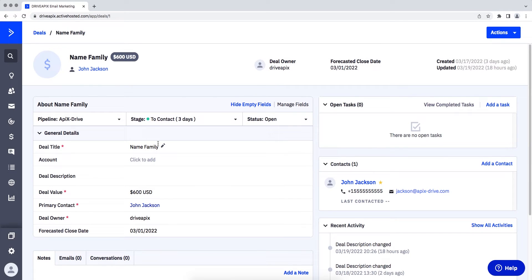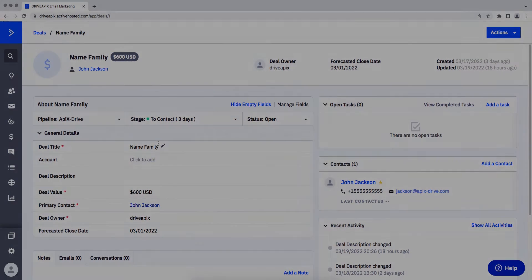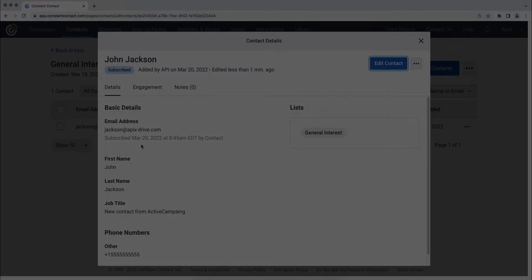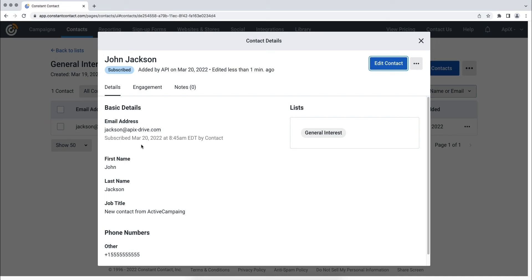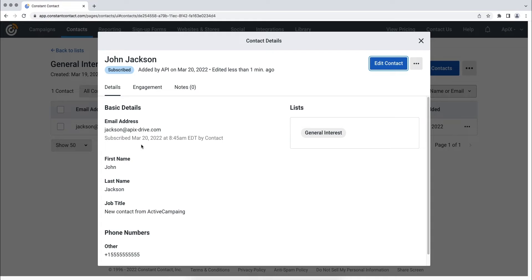This is necessary to automatically transfer new deals from ActiveCampaign to other systems. For example, in Constant Contact, create new contacts every time a new deal is added. It is convenient to store, process, and interact with them in every possible way in the future.